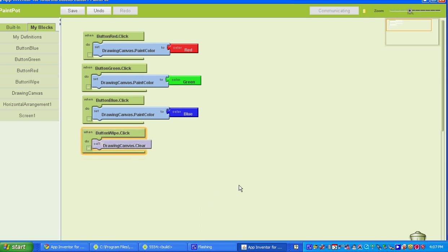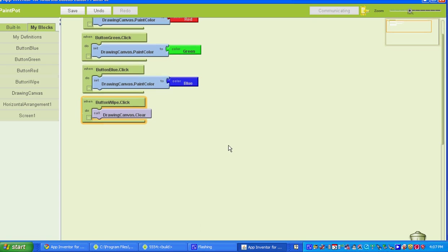The next thing we're going to be doing is setting up the buttons for the touch and the drag effects. A touch is when you place your finger on the canvas and you lift it without moving. Whereas a drag is when you place your finger on the canvas and you move your finger while keeping contact with the screen.